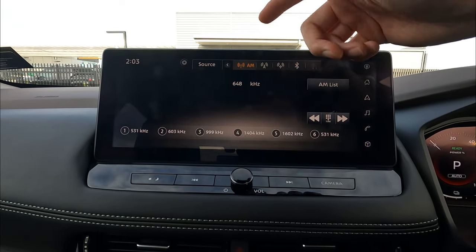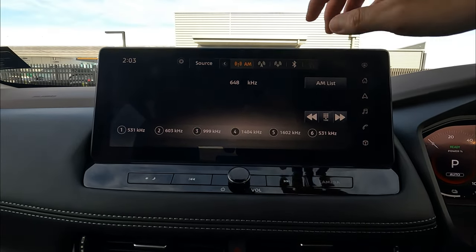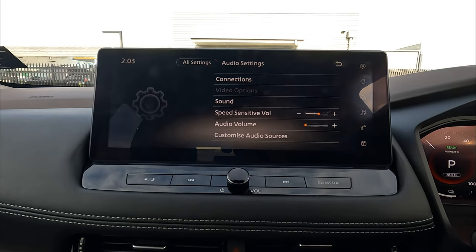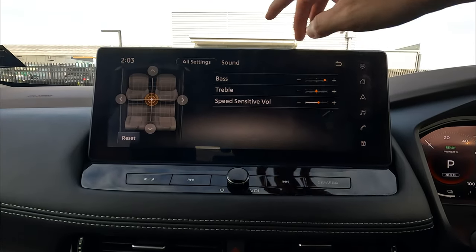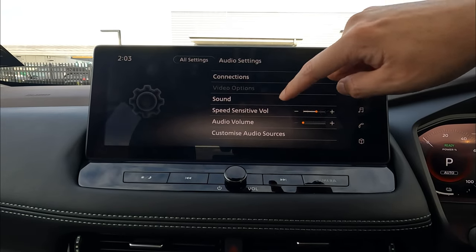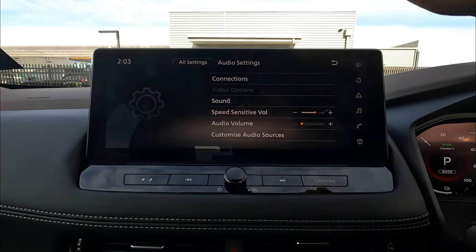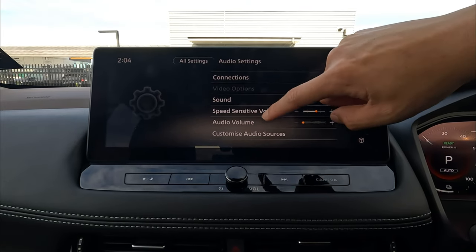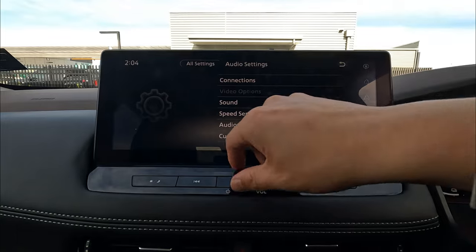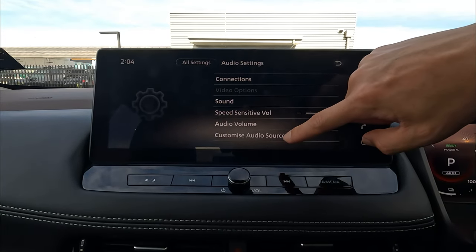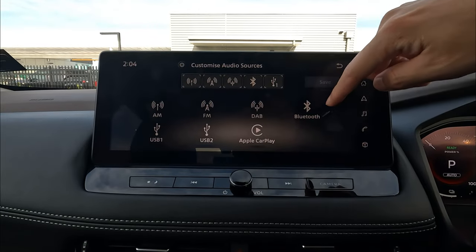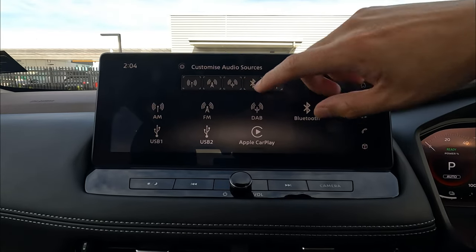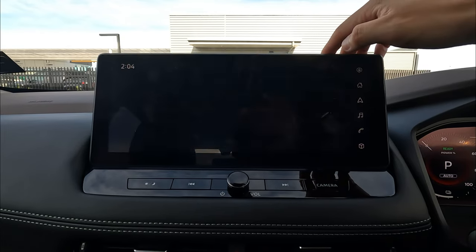The same functions are available for AM or digital radio. Going into settings, you can set up audio settings including connections for your smartphone. Under sound, you can change quick sound settings and do speed-sensitive volume — that means the sound system will gradually boost itself as you get more road noise and wind noise. You can also customize audio source and save all your preferred sources.